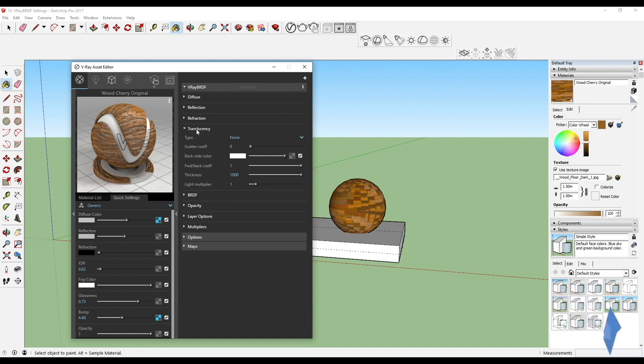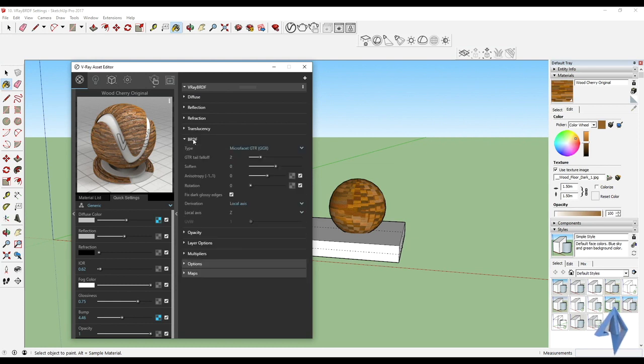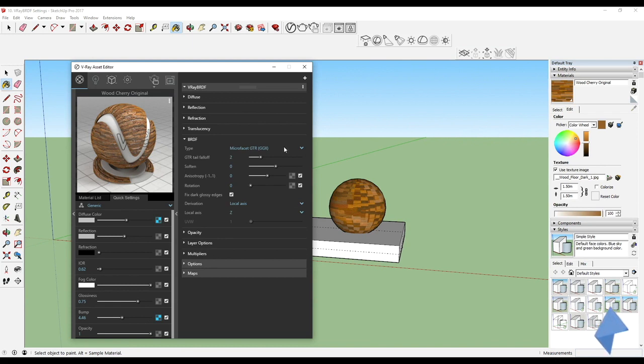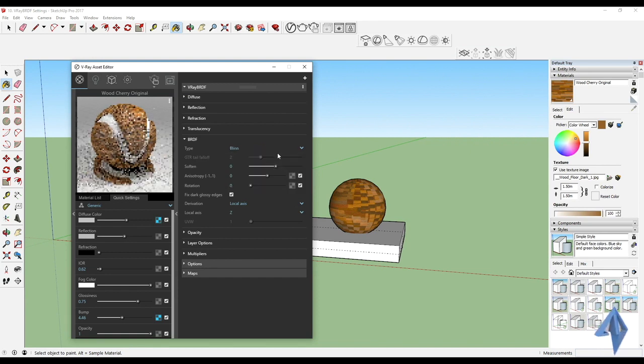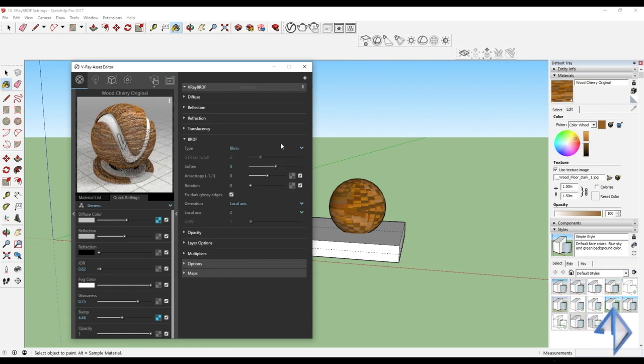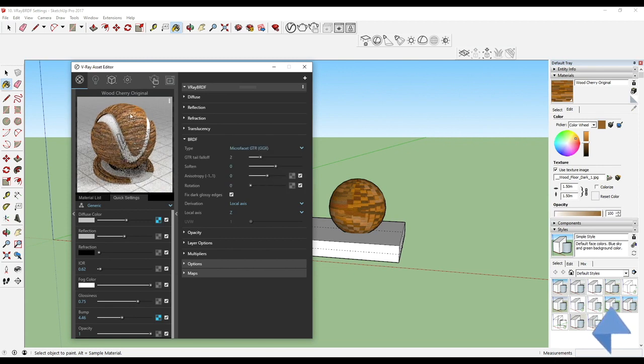Then we have the BRDF options. The BRDF is mostly on your graphic card, so you can see the GTR/GGX over here. We can select different options to actually see the material setup change slightly.